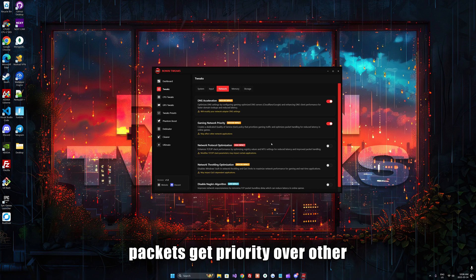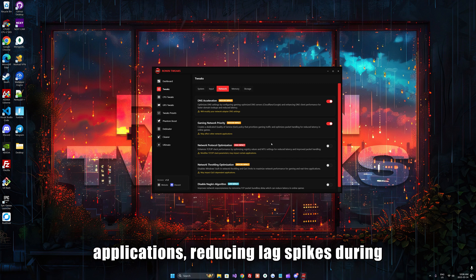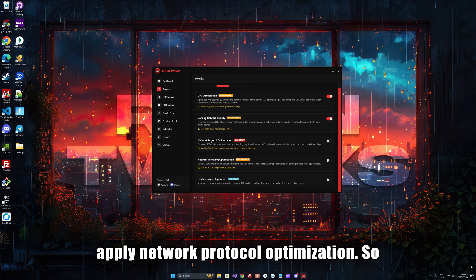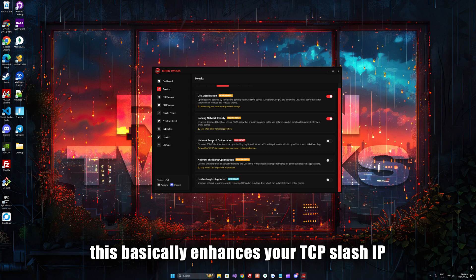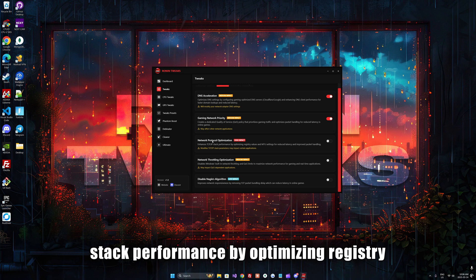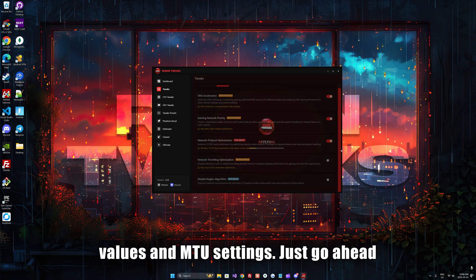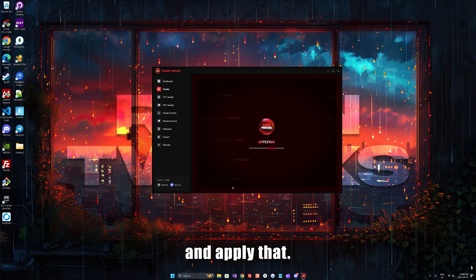Next we're going to apply network protocol optimization. This basically enhances your TCP/IP stack performance by optimizing registry values and MTU settings. Go ahead and apply that.